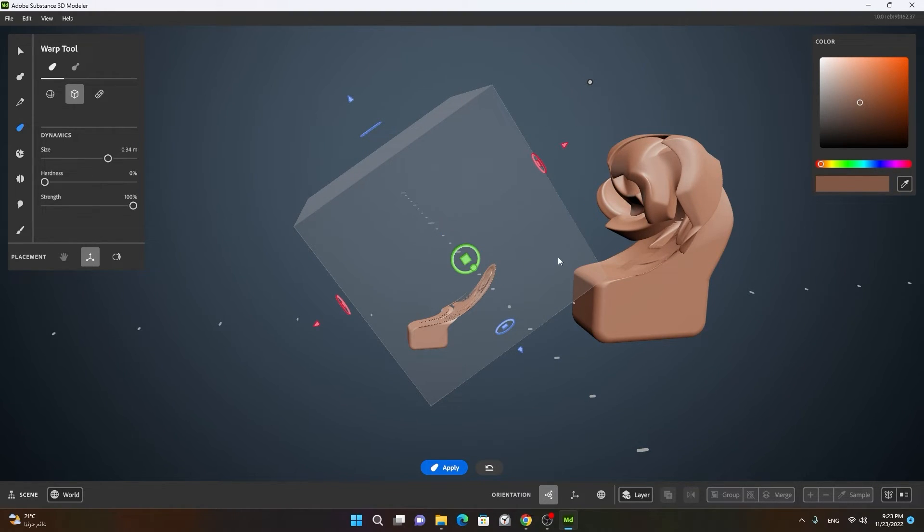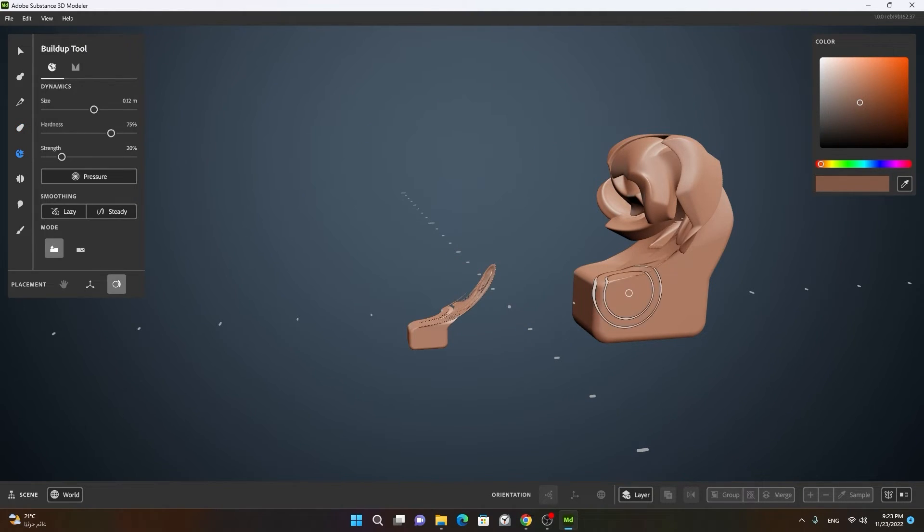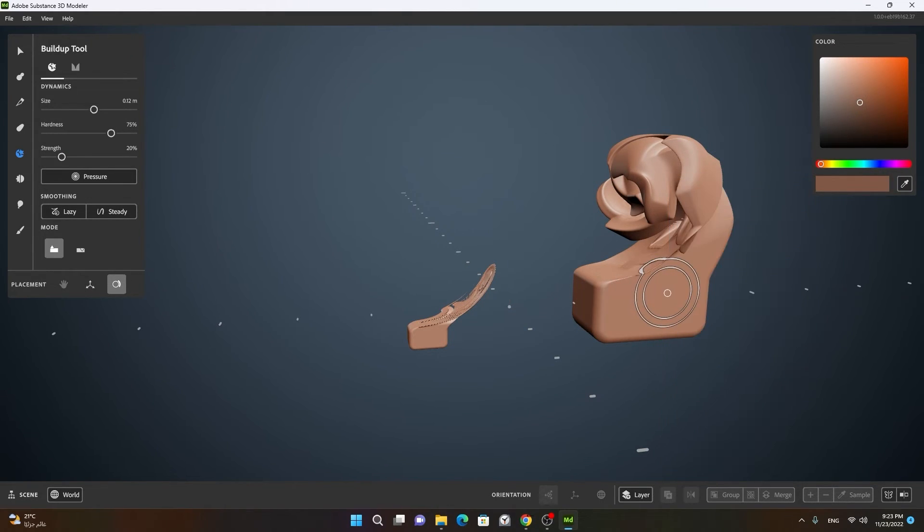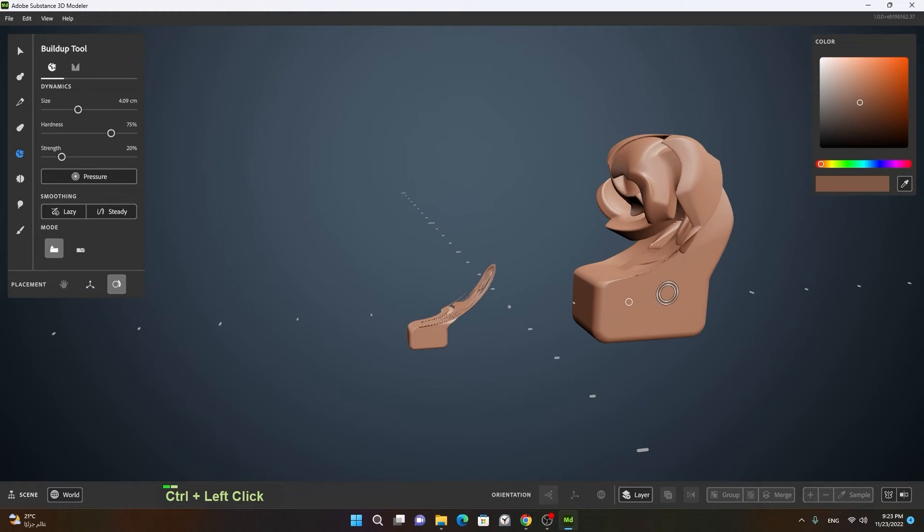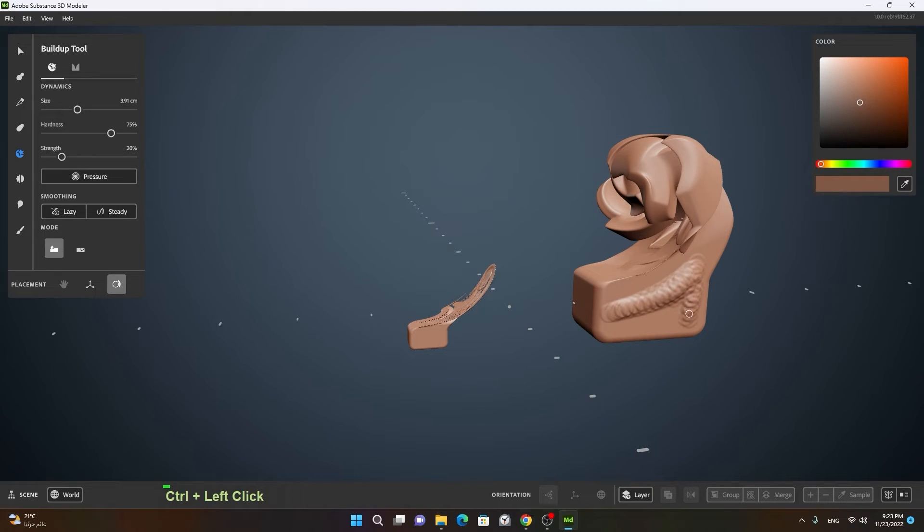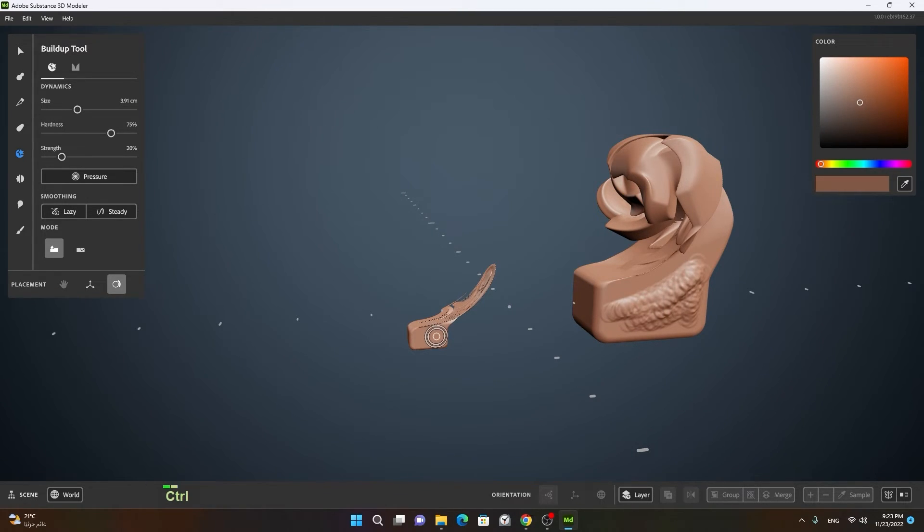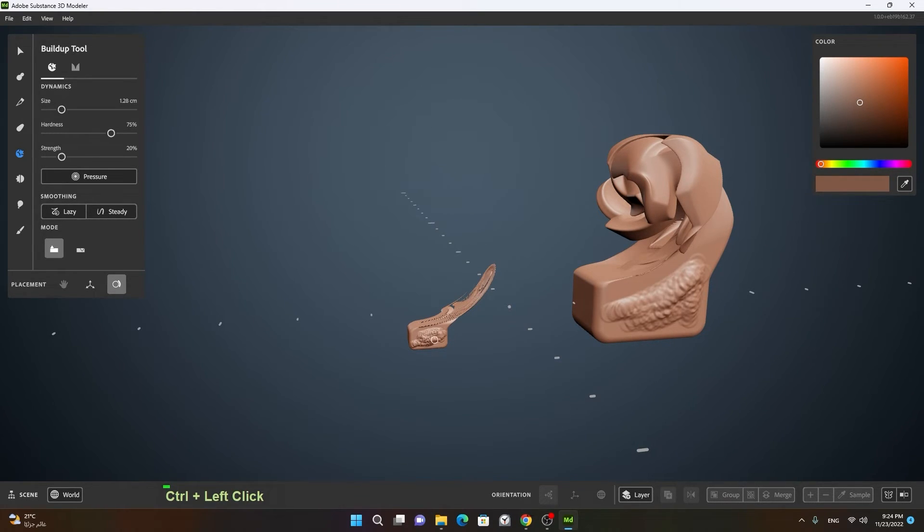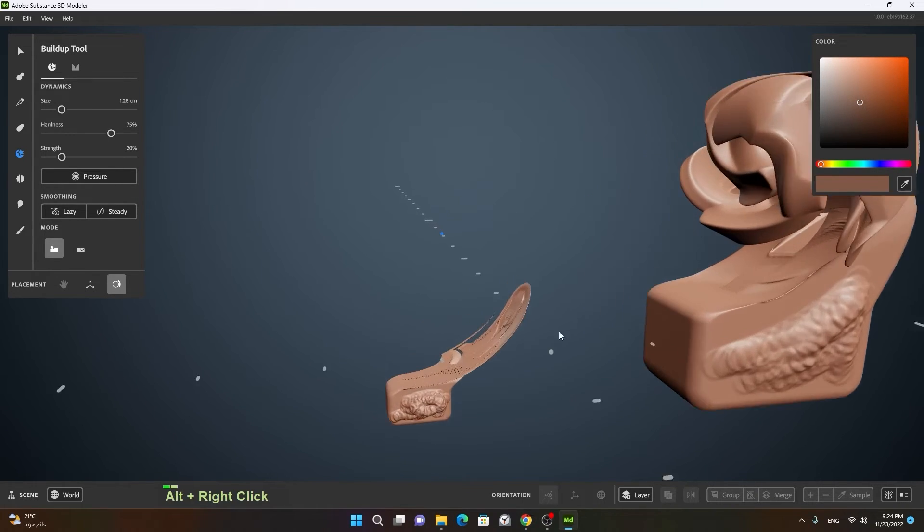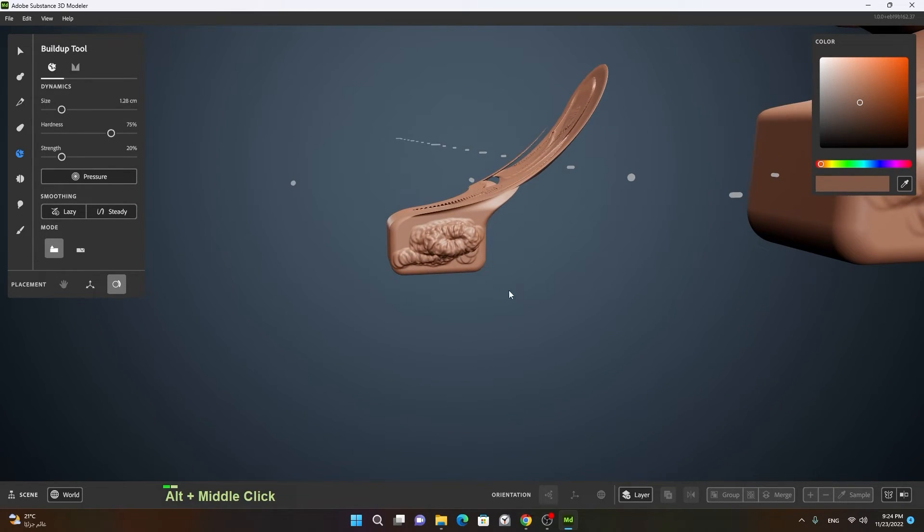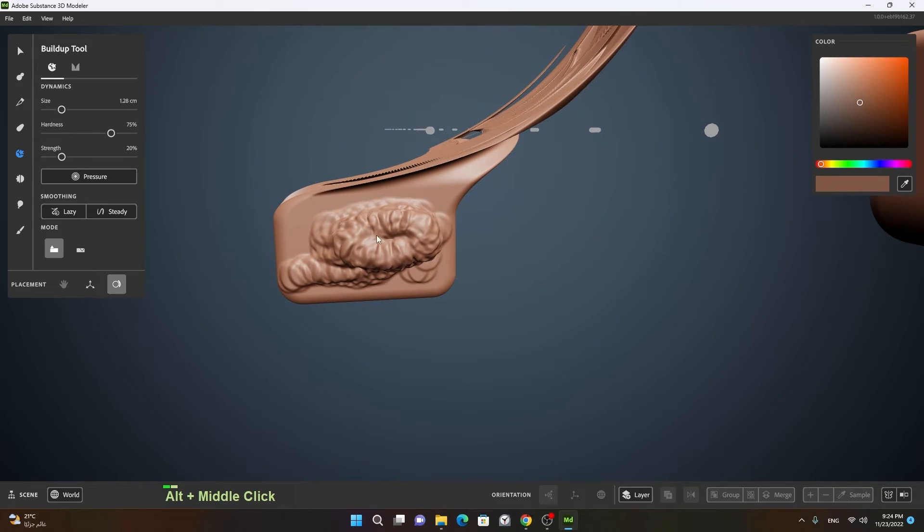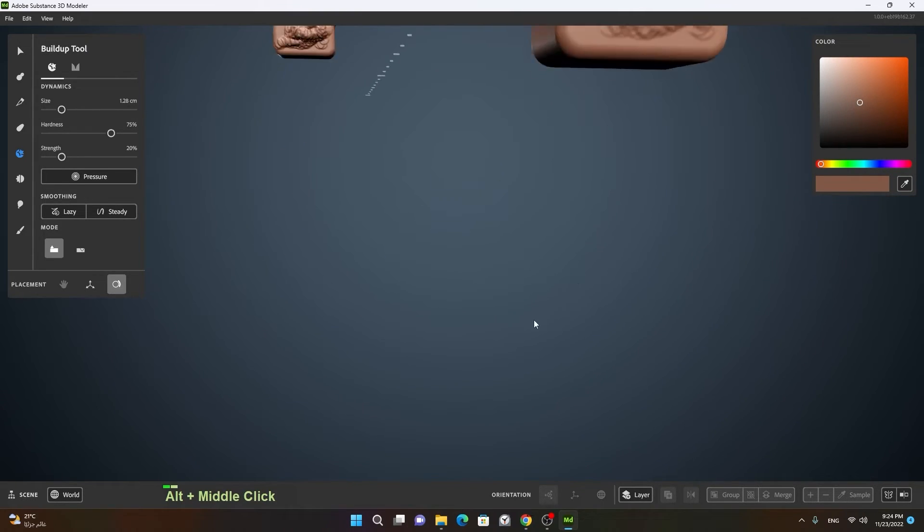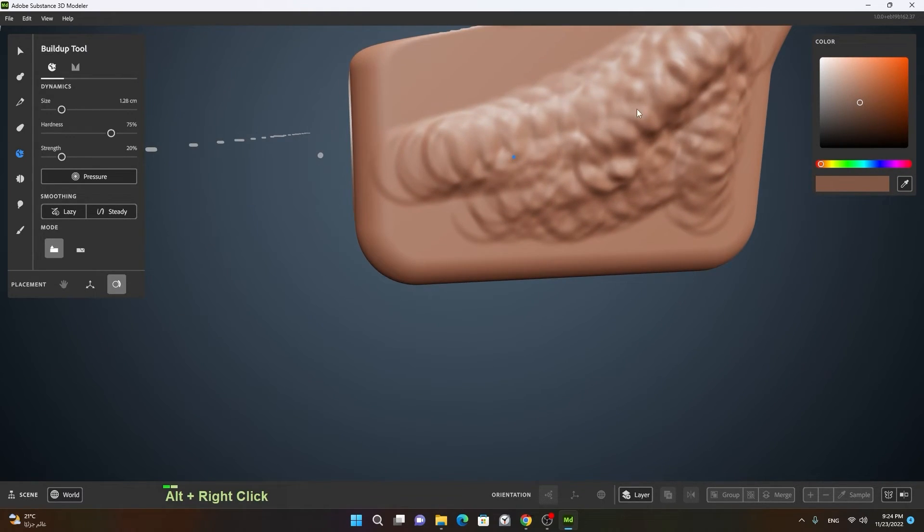If I will go to the build up tool and start drawing on the bigger model here, you can see how the result is. If I turn the size smaller of my brush to do the same effect here, you can see that the result is more finer, the build up is more closer.